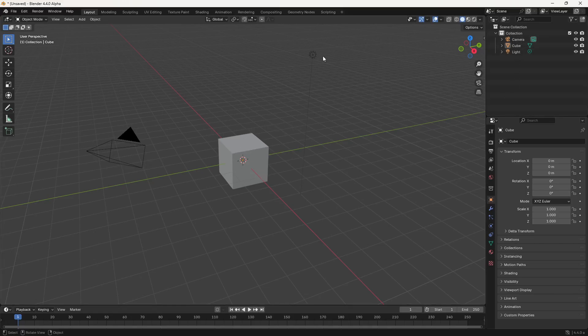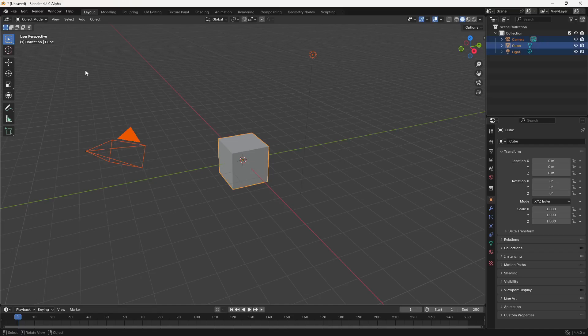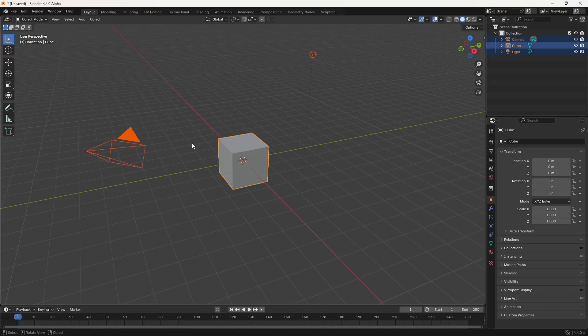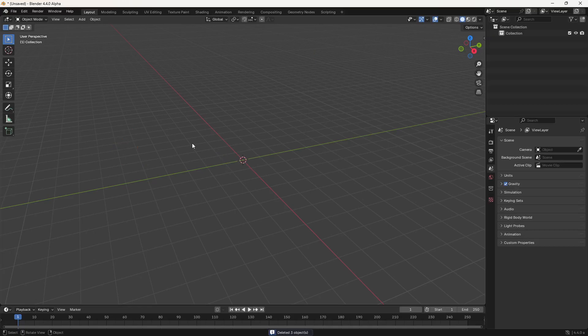To select all objects in the viewport, press the A key. This selects everything — the camera, the cube, and the light. Then press Delete to remove them. If you want to deselect, press A again. So press A to select all and Delete to clear the viewport. Now our viewport is clean.